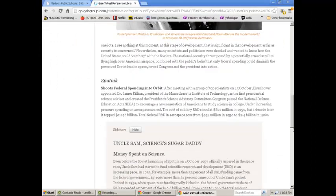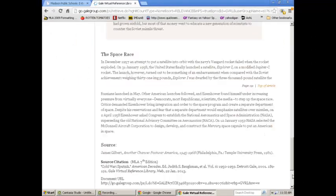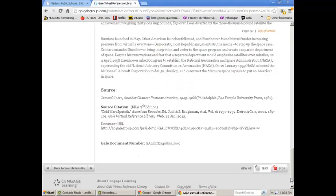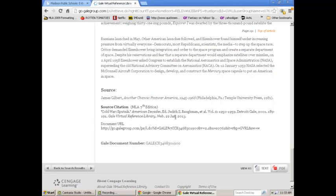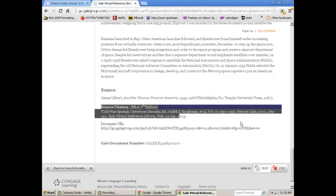Here's my article, and if I want to cite this article, if I use it in my paper, I have a source citation right here. This is what I would put into my Works Cited page or my EasyBib account.